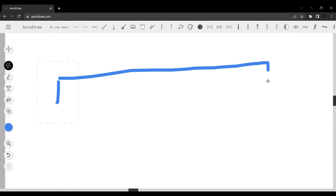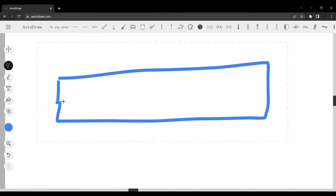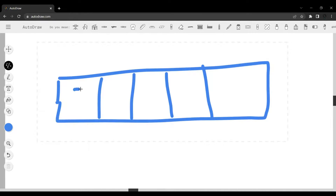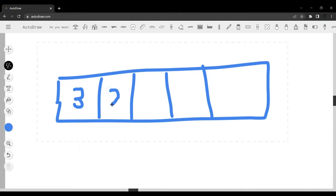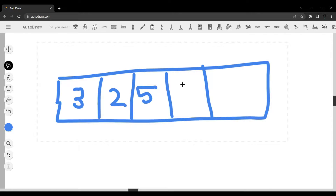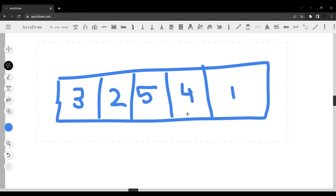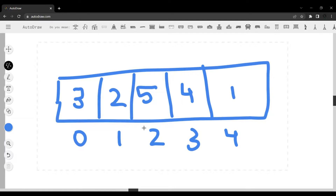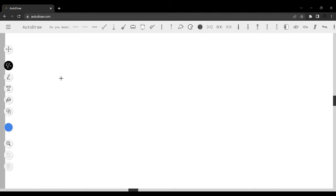Arrays store data at contiguous locations — contiguous meaning that they're touching borders. We have data like three, two, five, four, and one. The total amount of data here is five, the size is five, but the length index goes from zero to four. If we want to access any one of them, we can just use the index — for example, array name subscript two.